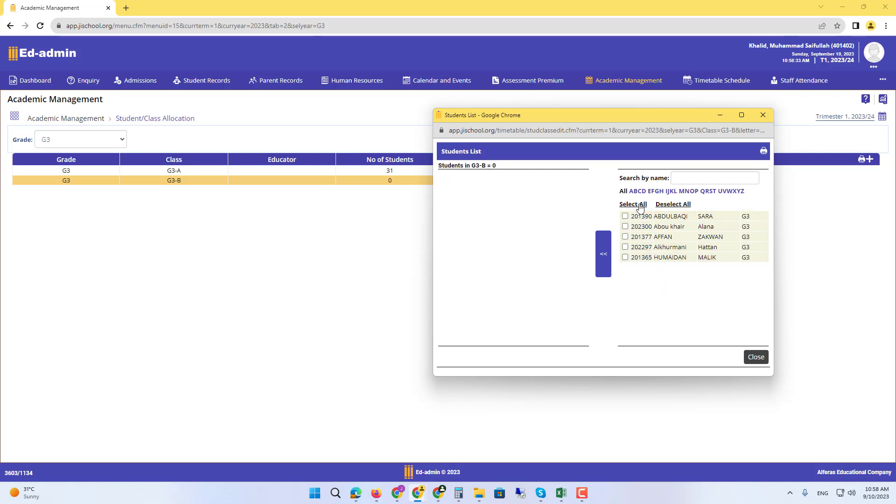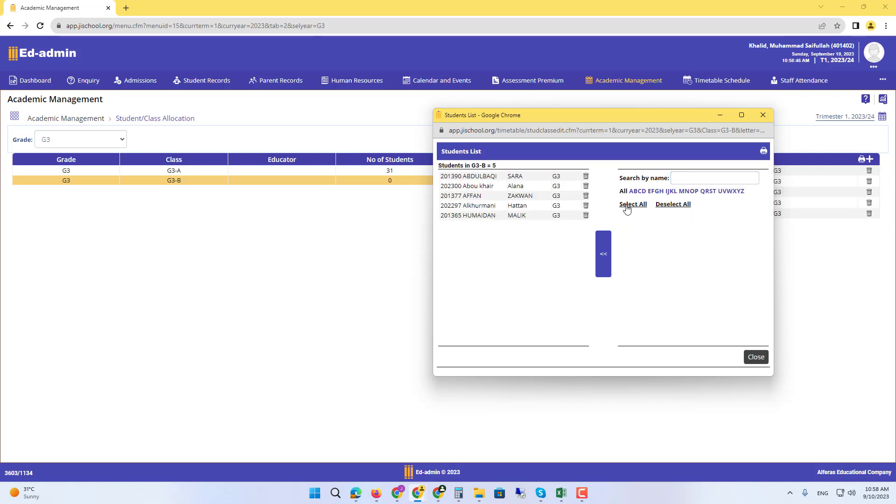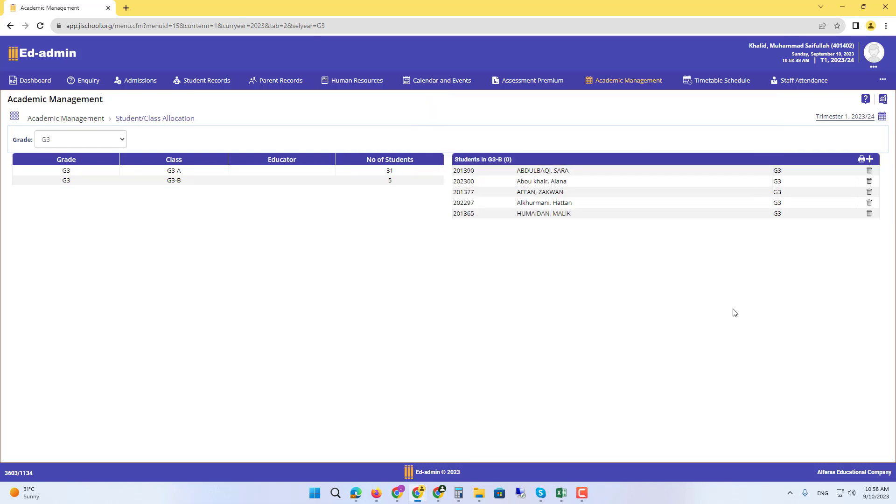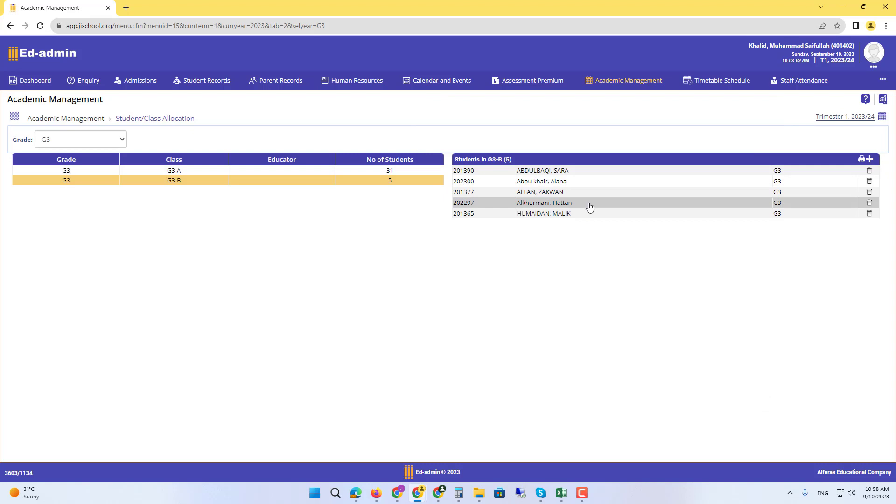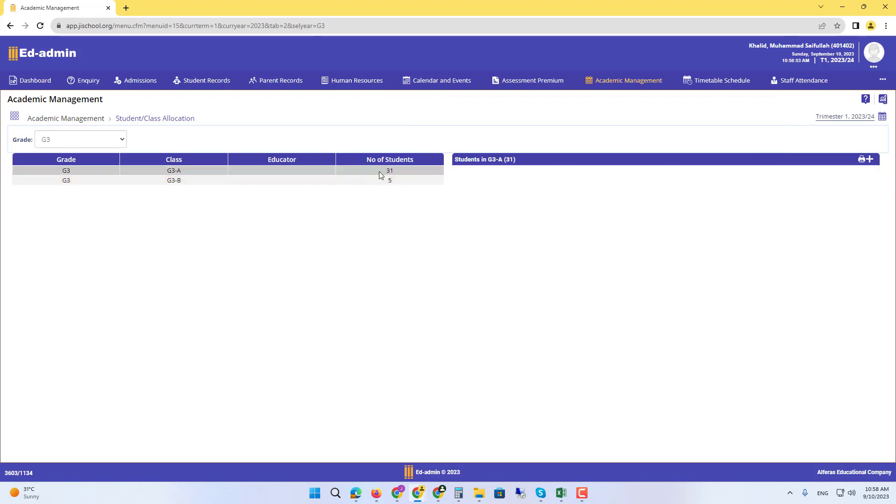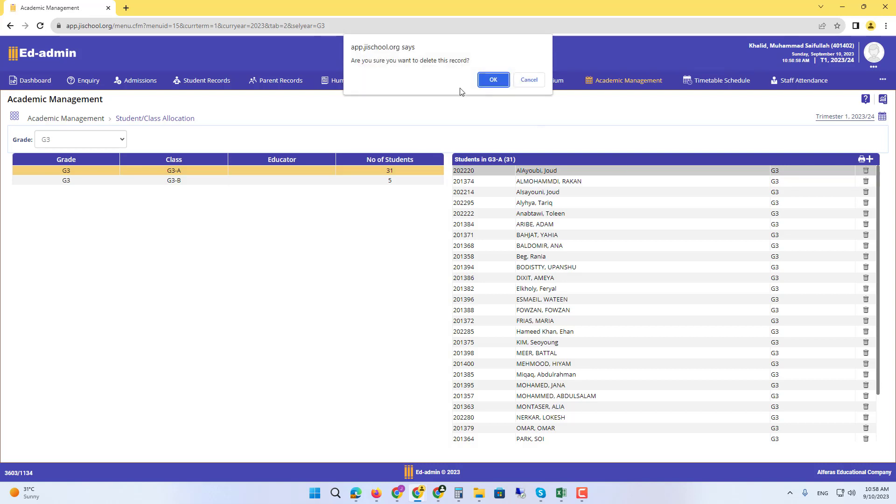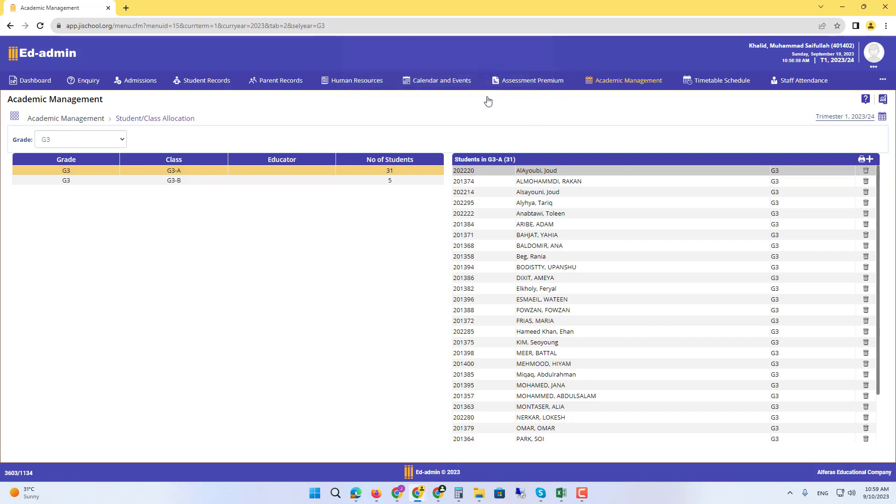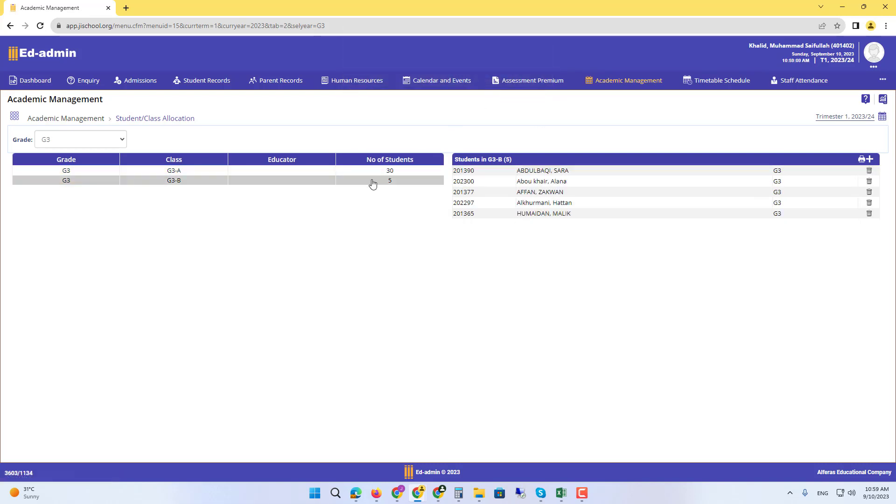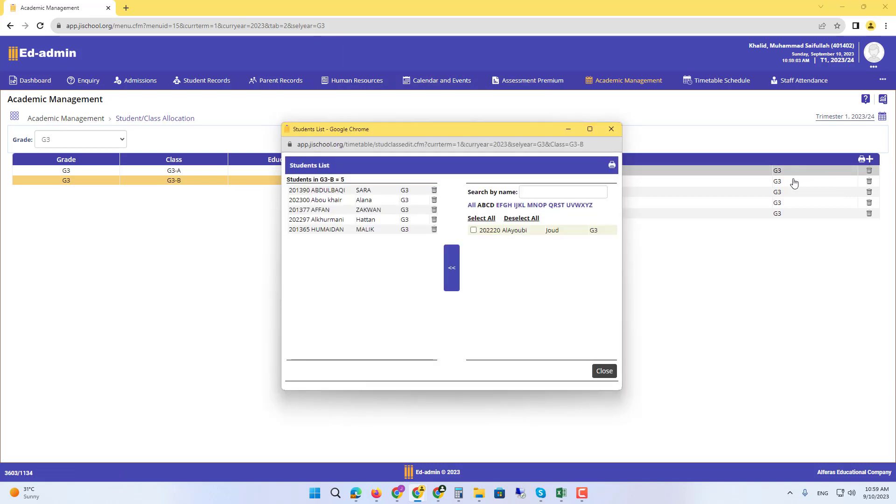For that, we can simply select all. If you want to choose one, you can even search a student by their ID here or by their name, and then select and press that button. You can see all the students that we have just added. To remove some students from here, simply go to that class, delete this student. Now this student is available again for scheduling in another class.